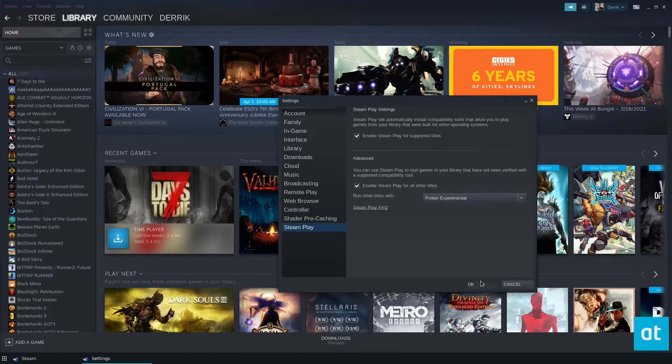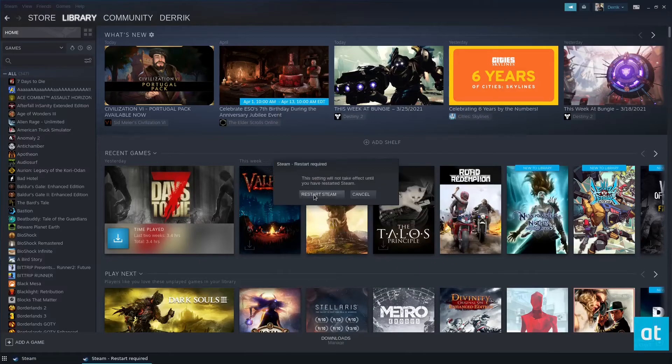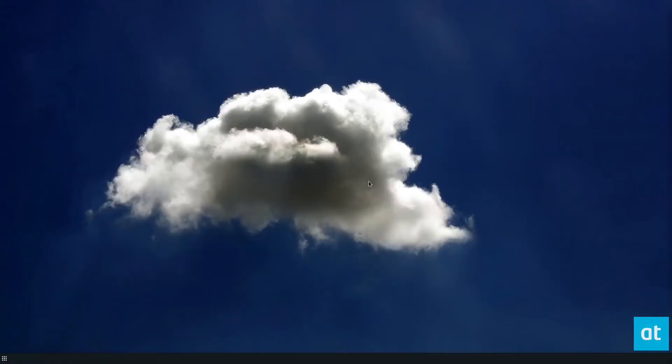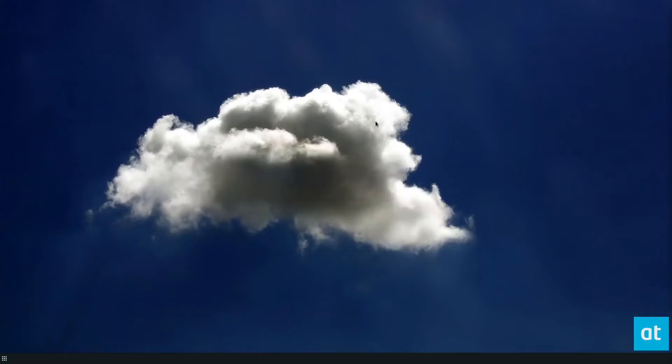Once you're done with that, you click OK, and it's going to ask you to restart Steam. You can restart Steam, and it shouldn't take too long to log back in.